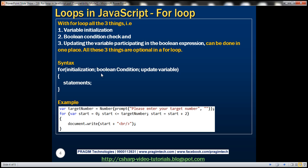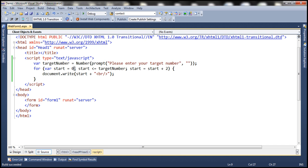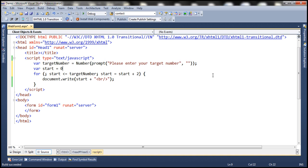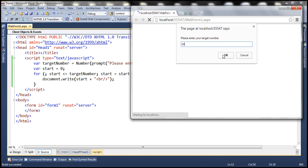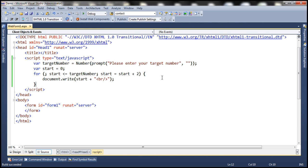We discussed that all three things — variable initialization, condition check, and the expression that updates the variable — are optional in a for loop. So we can remove the initialization from the for loop head and just have a semicolon there, moving variable initialization outside of the for loop head. After the first semicolon we have the condition, and after the second semicolon we have the update expression. Let's run this and see if it still works — enter 10 as target number, click OK, and we get all even numbers from 0 till 10.